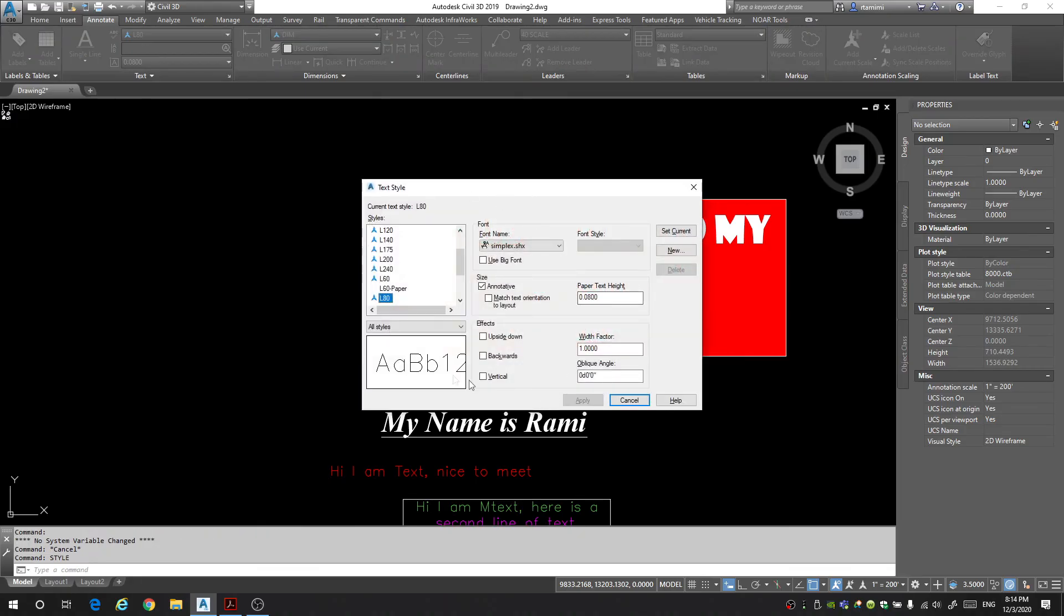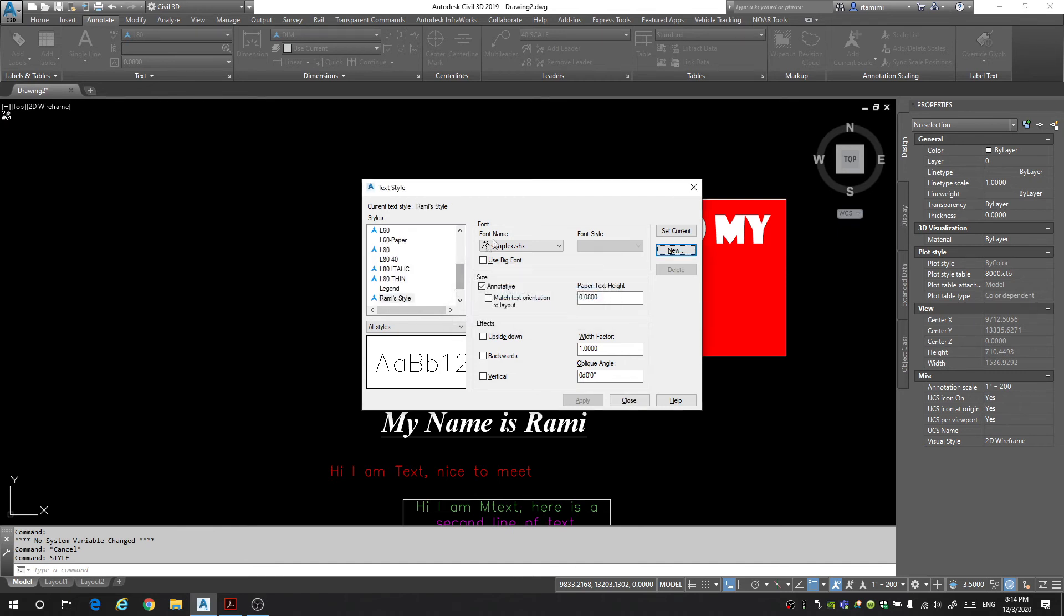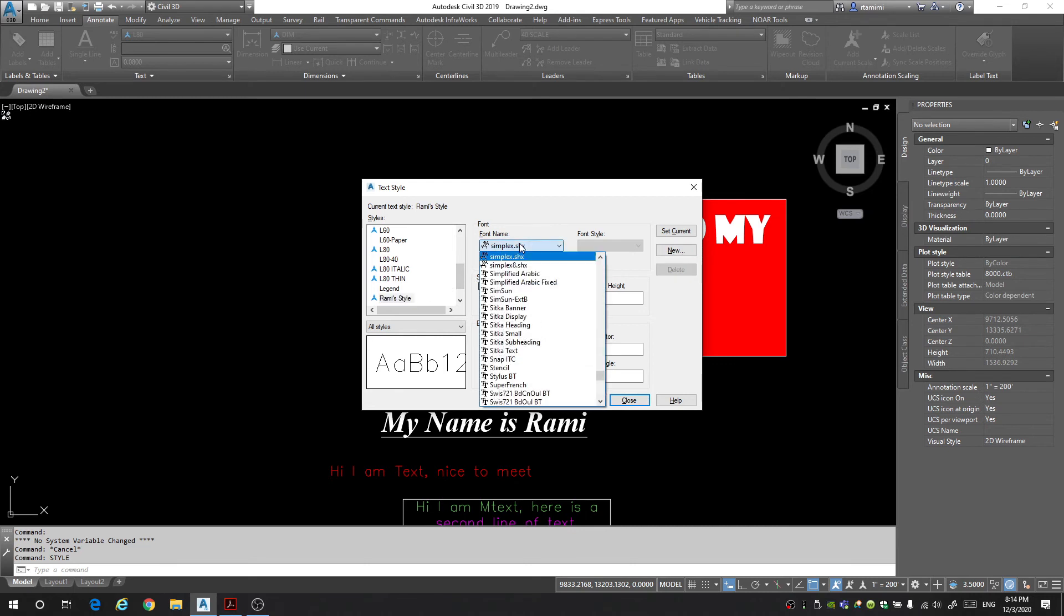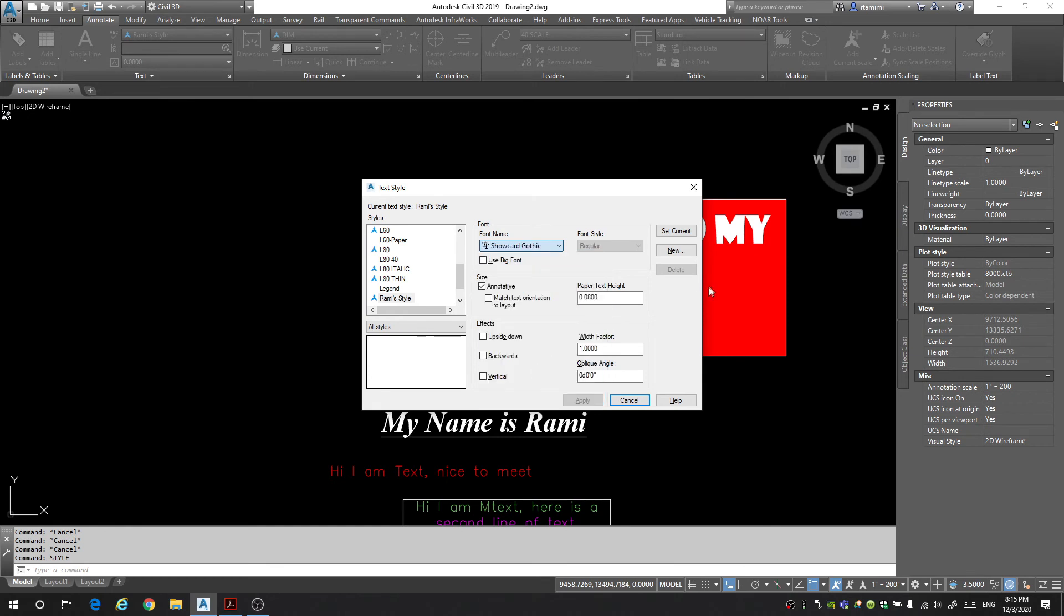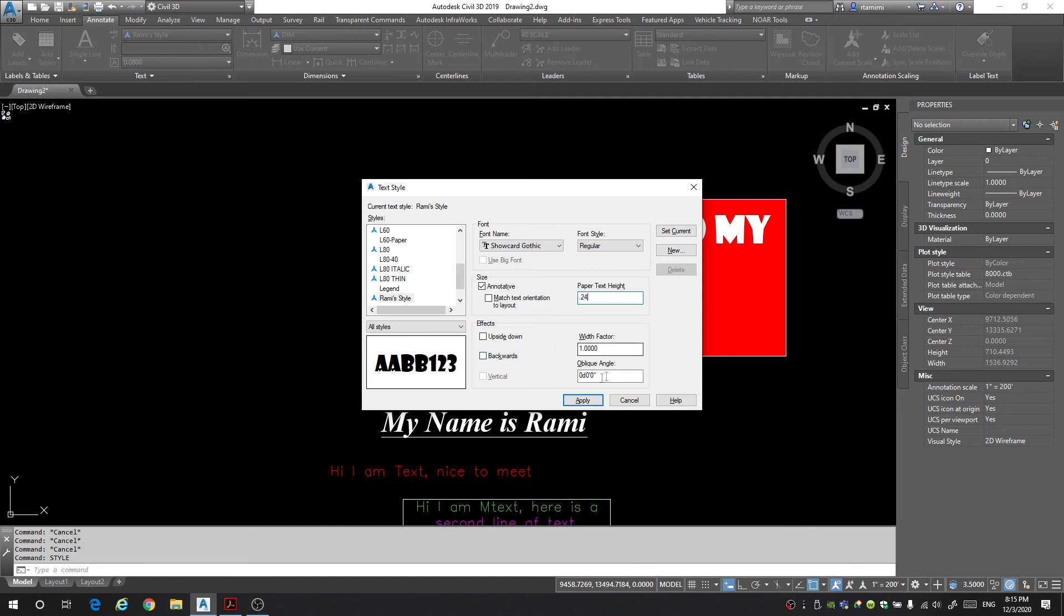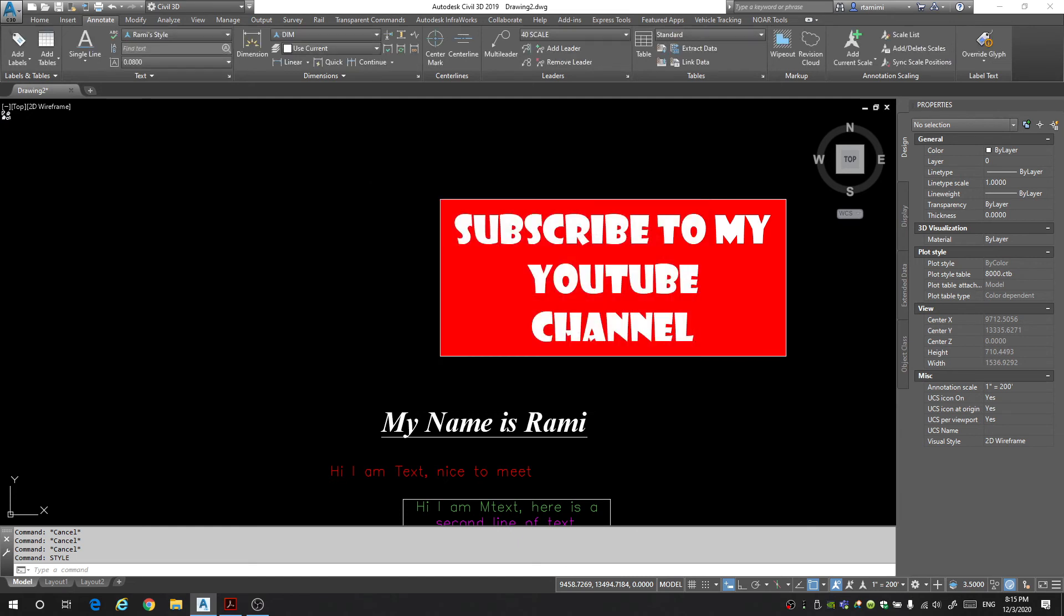And you'll be brought up with this window. Now I want to create a new style so I'm going to click on new. We'll call this Rami's style. Okay. Now under Rami's style I'm going to select a font. In this font I'm going to select the show card gothic, same one that we had before. I'm going to keep it annotative but I want it to come in at 0.24 like my other one did. I don't need any special effects. We can keep the oblique angle. Actually let's change the oblique angle to 45. Yeah let's do that. You get a preview right here so keep an eye on your preview. It'll give you a good insight on what your text will look like. And I think that looks good. So I'm going to hit apply and close.